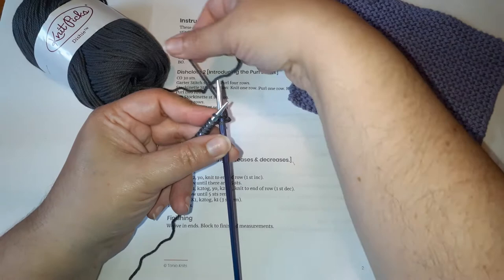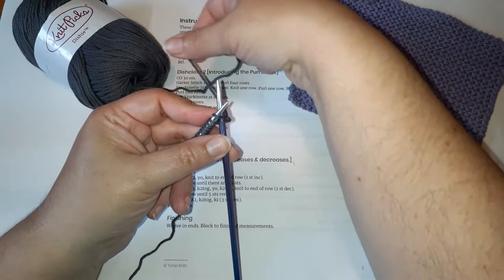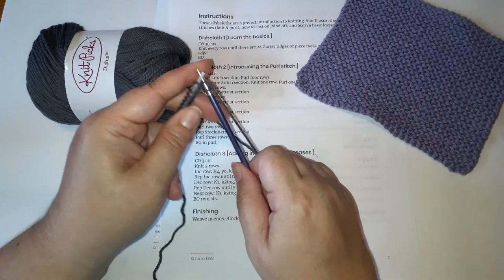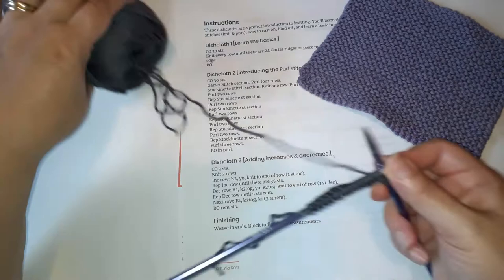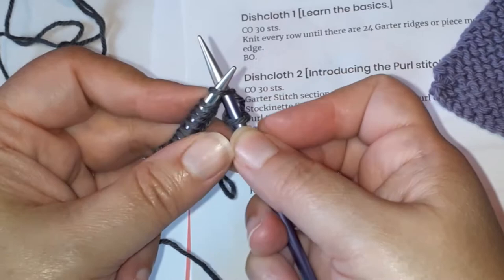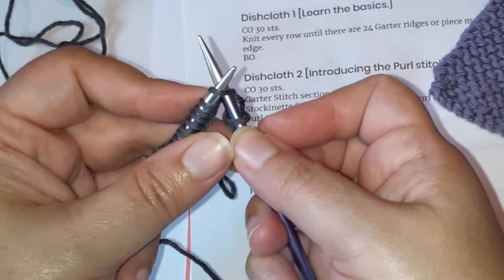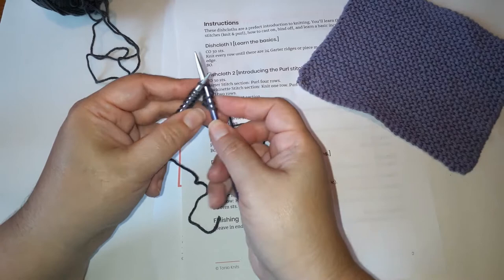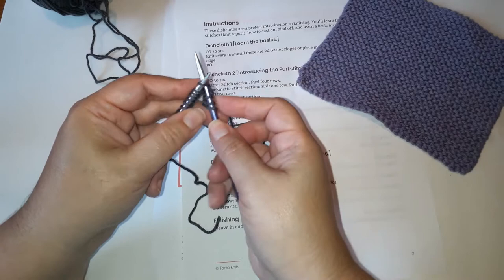Let's do that again. Insert into that first stitch. Bring our yarn up from underneath to the left, draw it through. Oh, I dropped it. Let's try that again. Draw it through and drop the left stitch off the needle. Okay, let's do that again. Insert right needle into the stitch on the left, bring the yarn up and around, draw it through, and drop that stitch off the left needle.